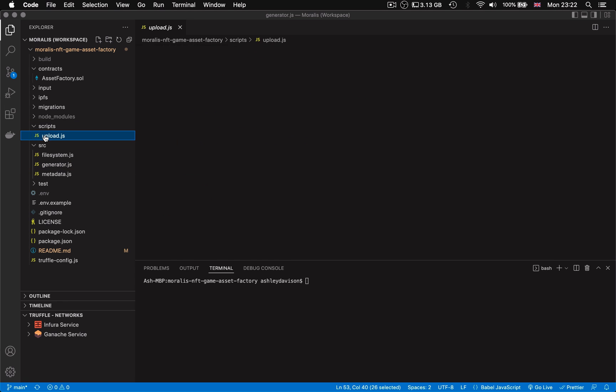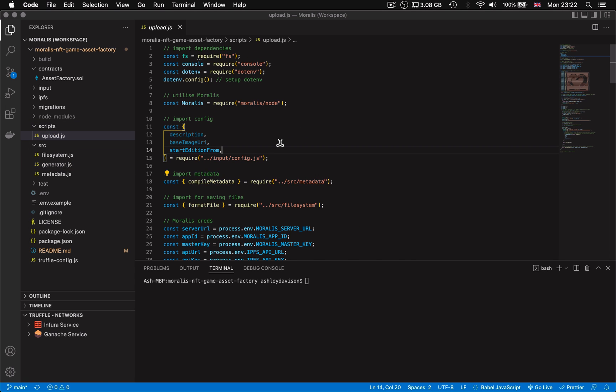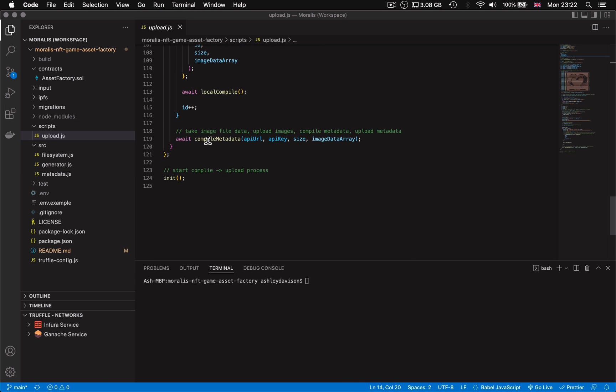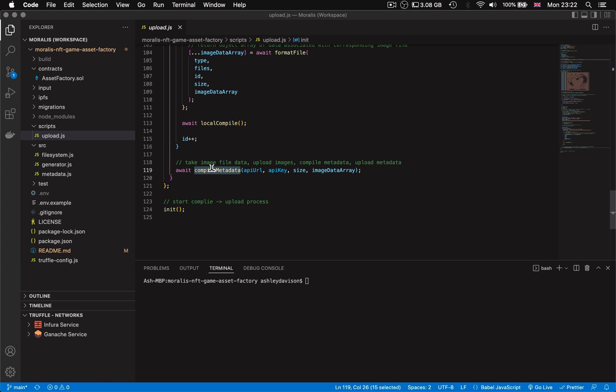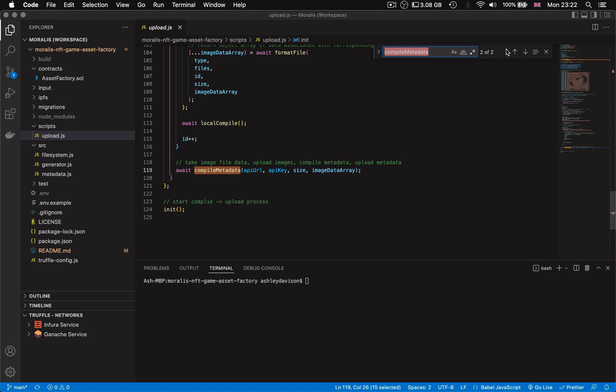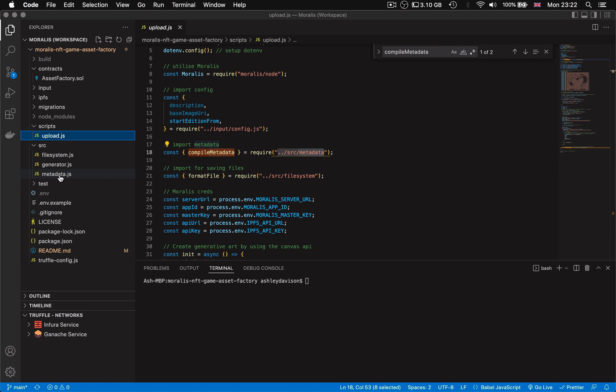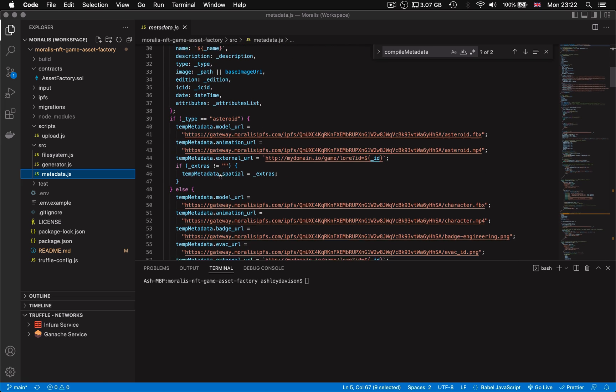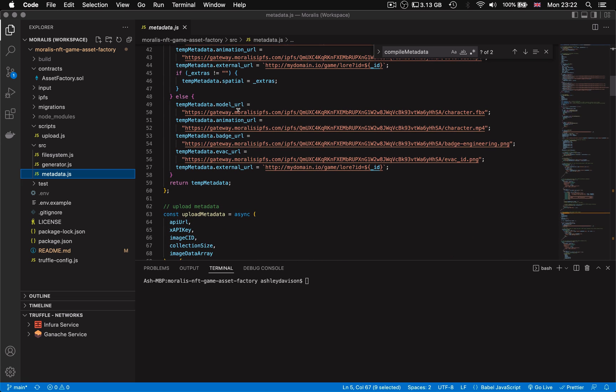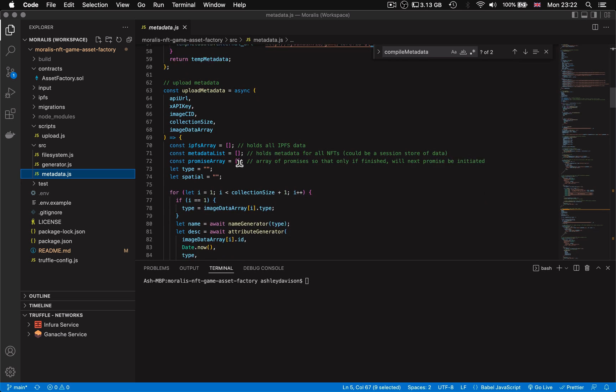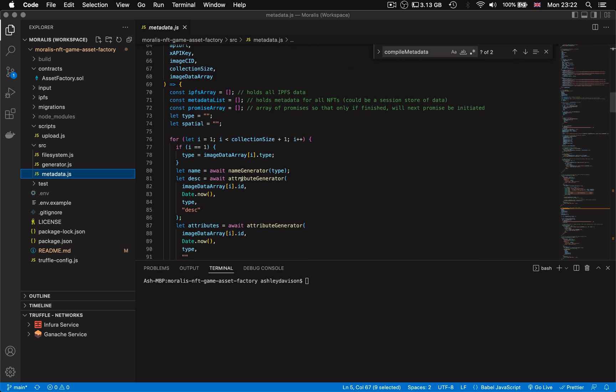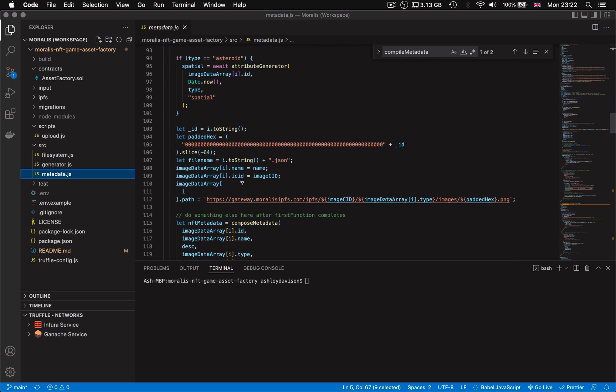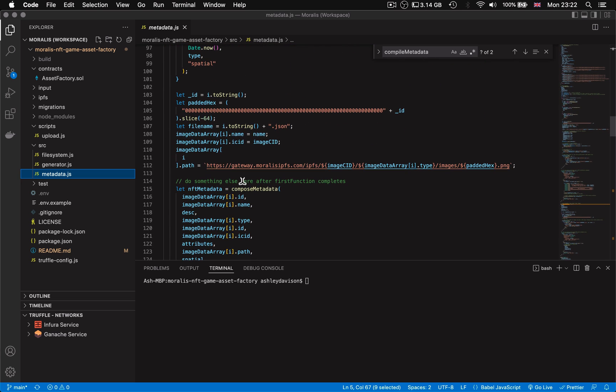But moving back to what the script does with our media files once we put them in the input folder. So first what it does is upload the media to a single directory on IPFS via Morales API which in turn returns a unique CID string that it uses when the metadata coinciding with that particular media file is generated.